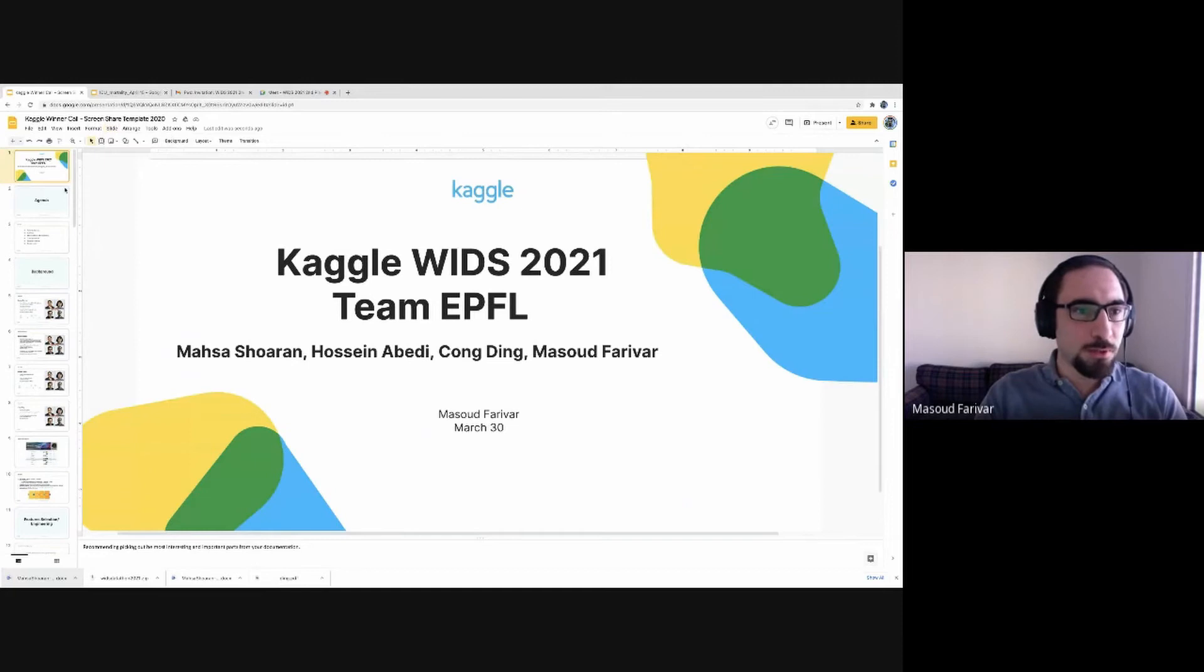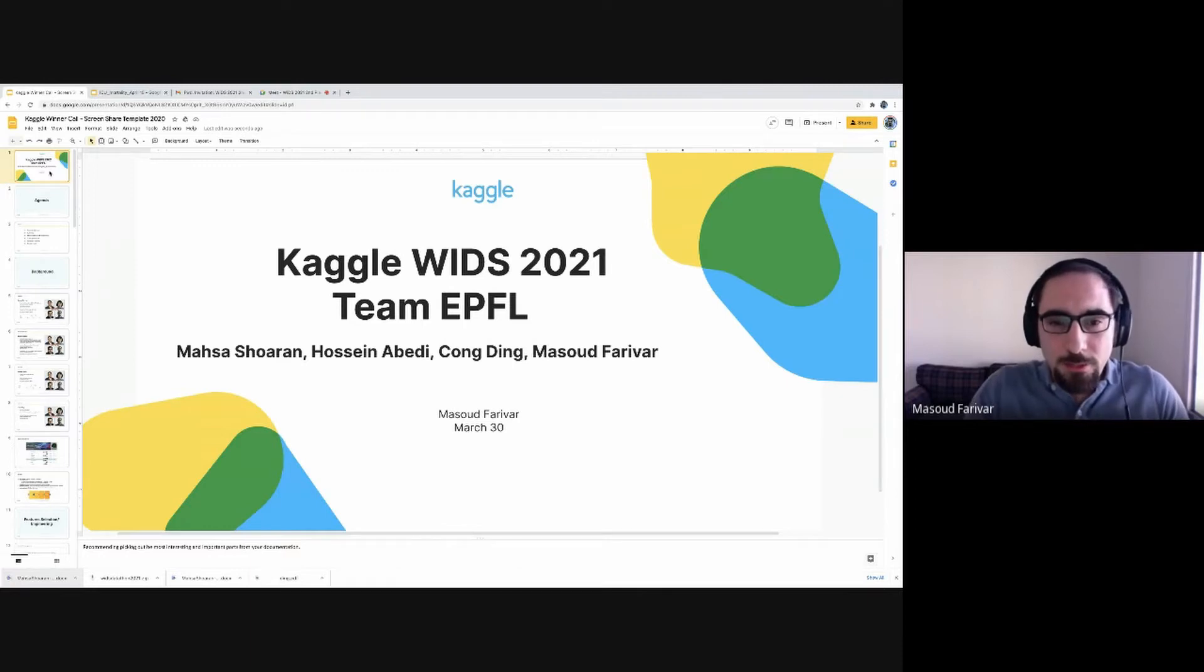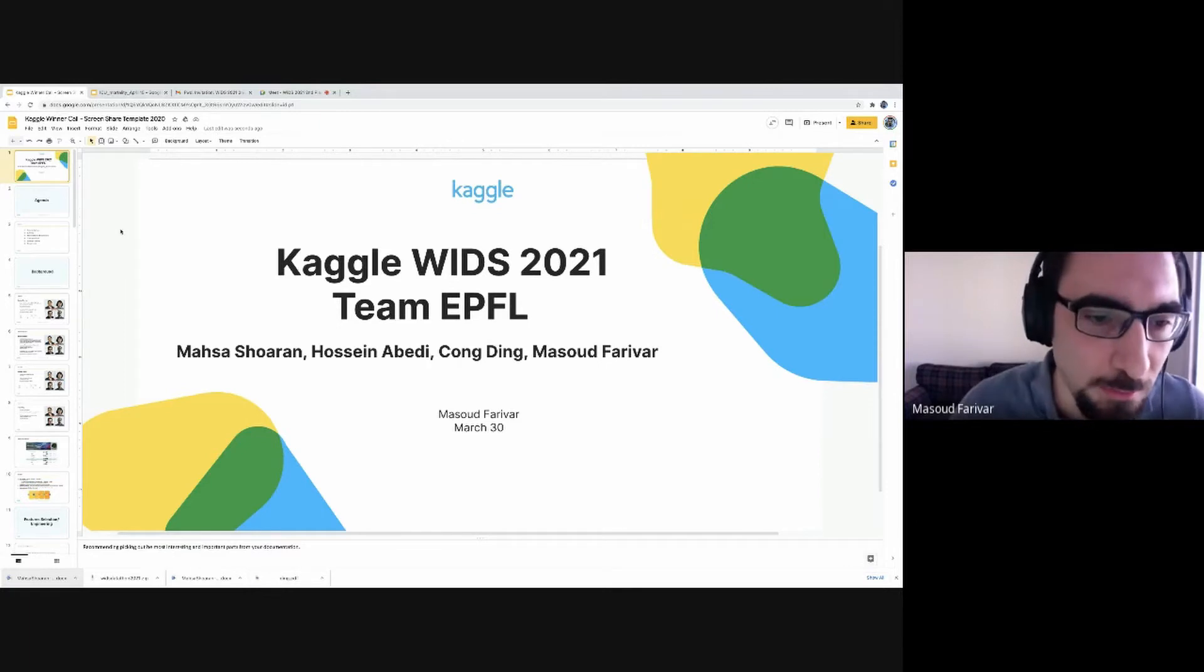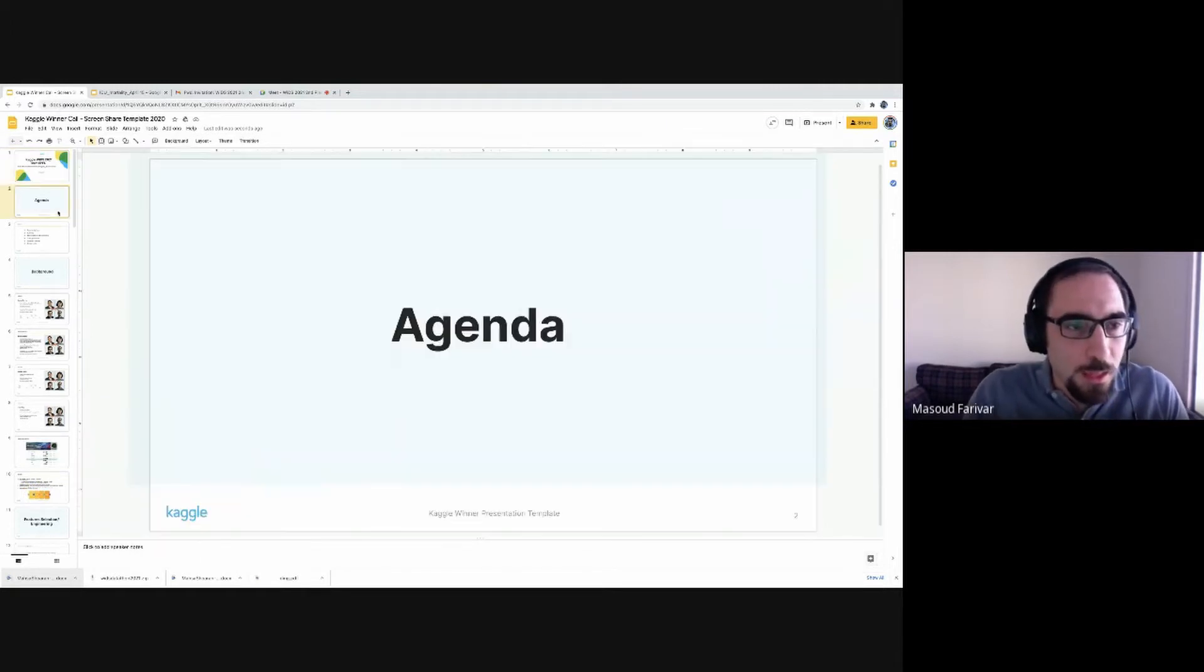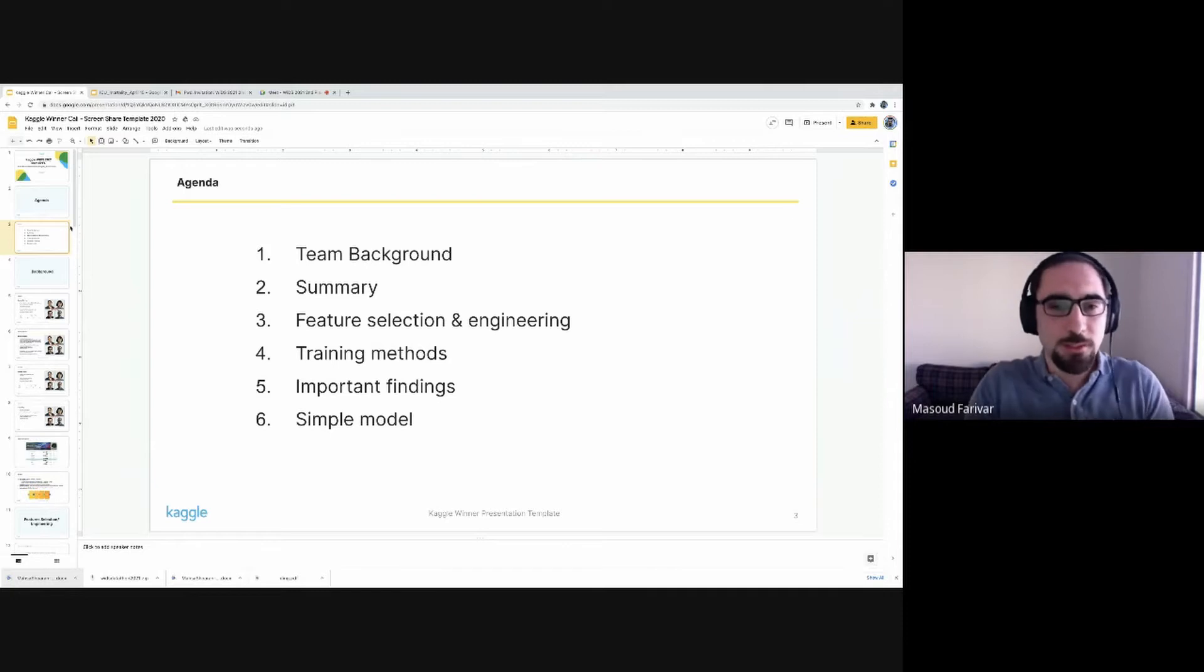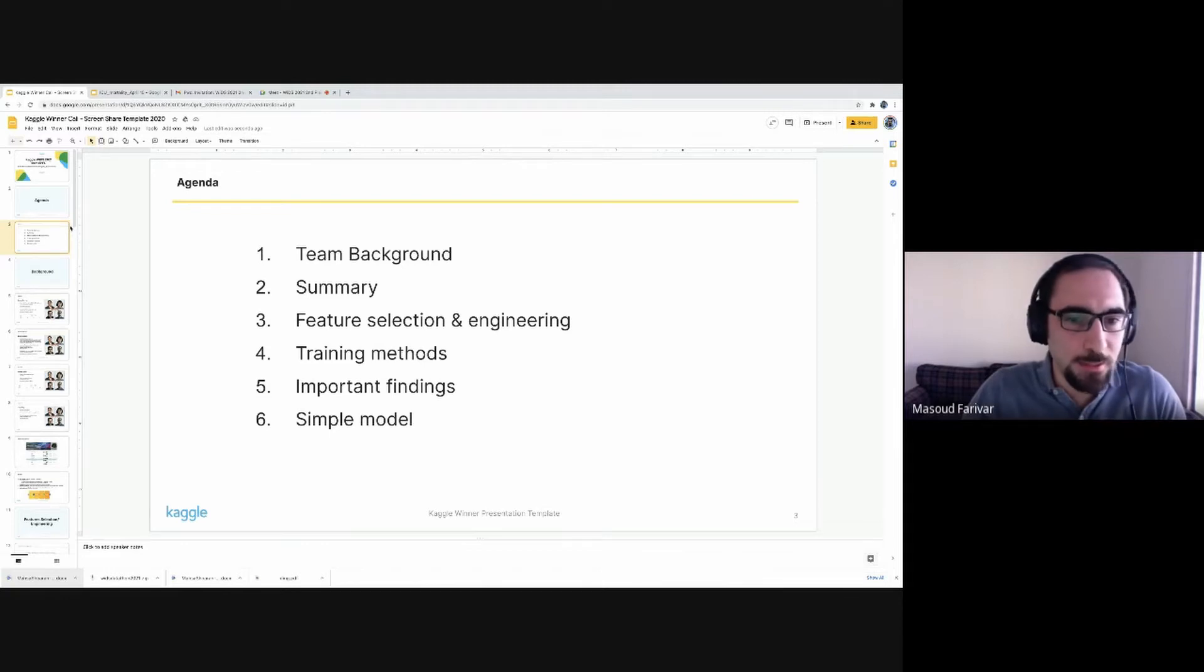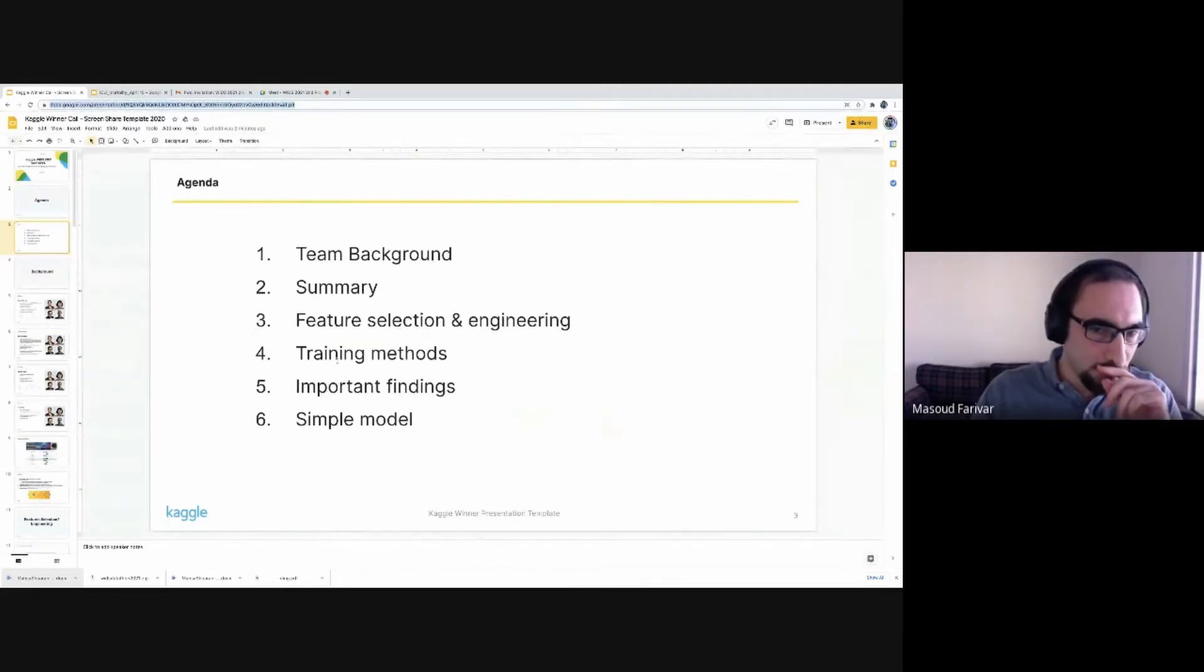Thank you. Let me start with introducing our team. My name is Masood Farivar. Our team at EPFL is me, Professor Masa Shoran at EPFL, and the students Hosein Abedian and Gong Ding. The agenda: I'm going to first introduce our team members, a little bit of their background and how Kaggle has affected their careers, then talk about our model, feature selection and engineering, training methods, and some findings.